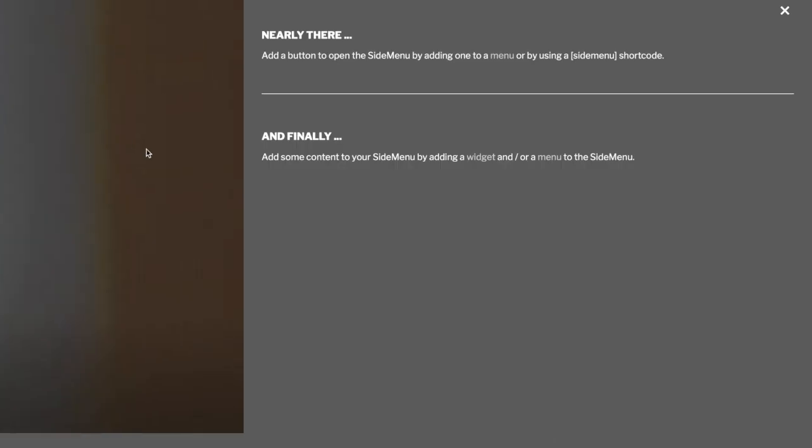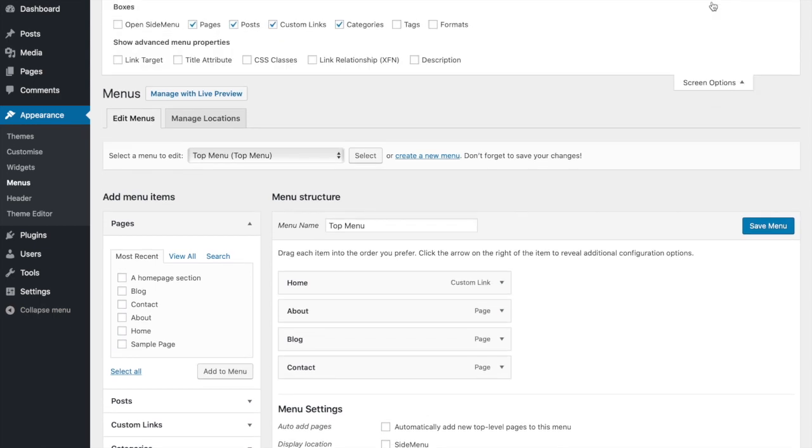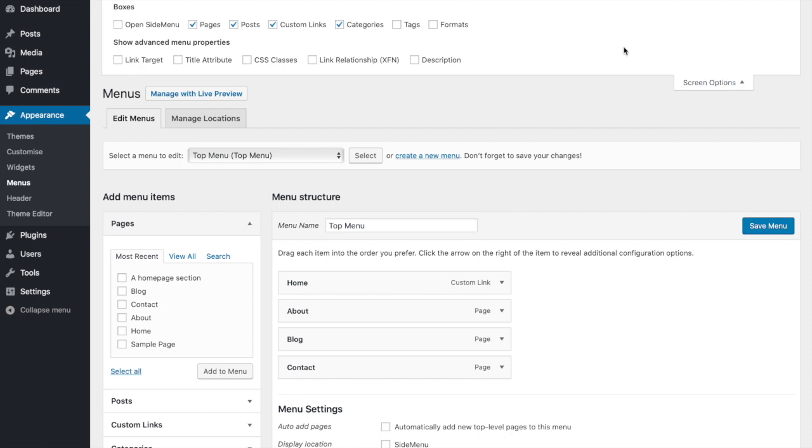Now we need to add an open button. Go and edit your menus. Sometimes the side menu meta box isn't shown, so click Screen Options at the top right and tick the box next to Open Side Menu.